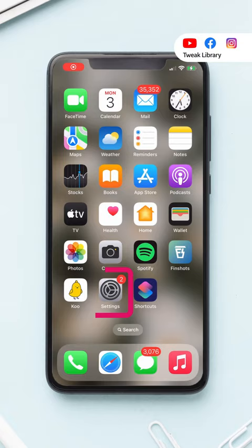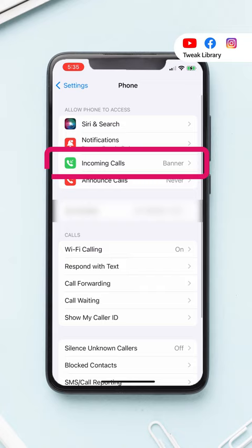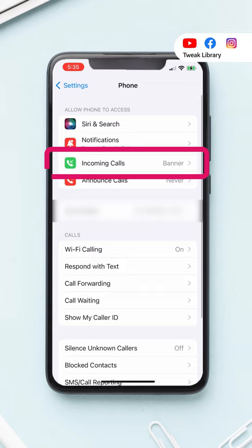If you also want to set a full screen contact photo for your incoming calls on your iPhone, first you need to go to Settings, scroll and tap on Phone. Then tap on Incoming Calls. Here select Full Screen.